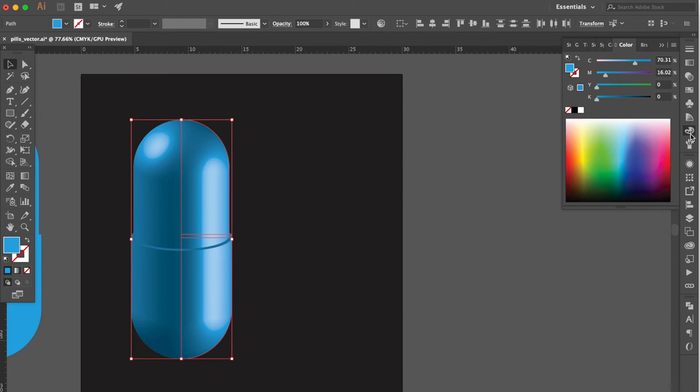Go to Color Panel. Adjust the cyan number. Perfect.